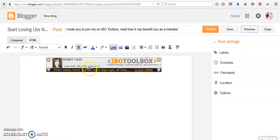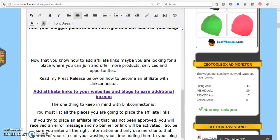So this is how you add any type of banner. And again, if you want to join Link Connector,